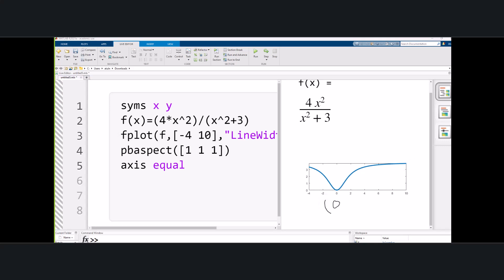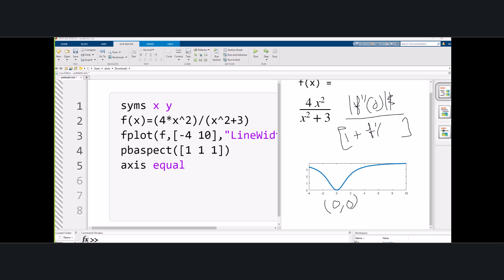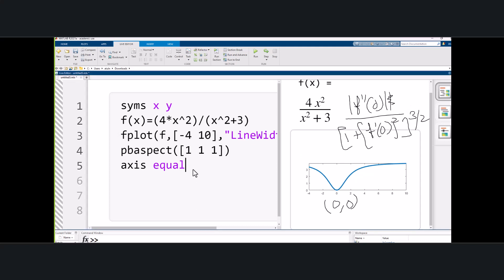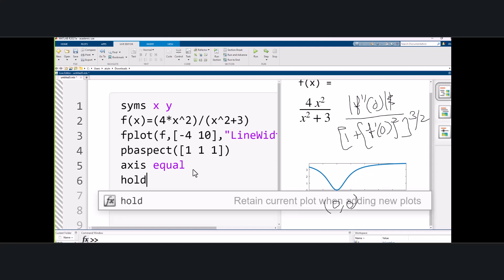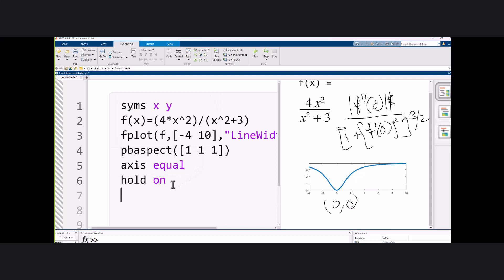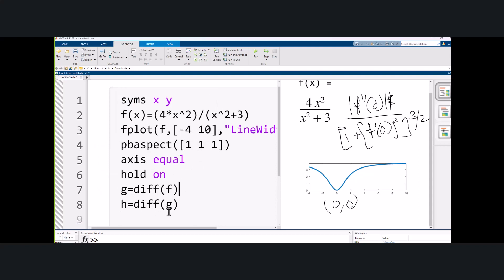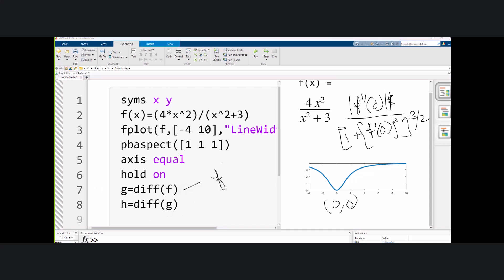Now we find the curvature at (0,0). Remember, we calculate the curvature by taking the absolute value of the second derivative divided by (1 + f'(0))² raised to the power 3/2. We ask MATLAB to hold on to the graph, then obtain the first derivative and the second derivative. This is the first derivative, and the derivative of that is the second derivative.